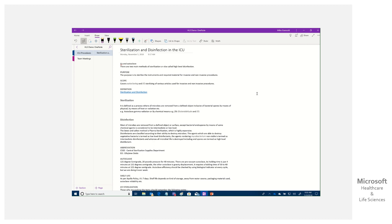When we talk about capturing subject matter expertise, that tacit knowledge, getting it out of people's heads and into a reusable format, video is the way to go. When we talk about Show Me How, like I'm doing here, video is the way to go.